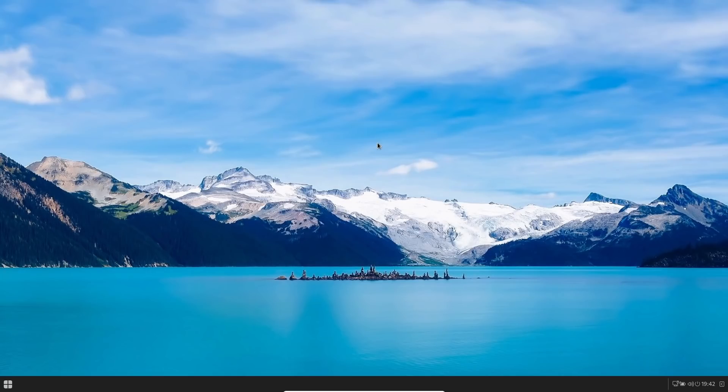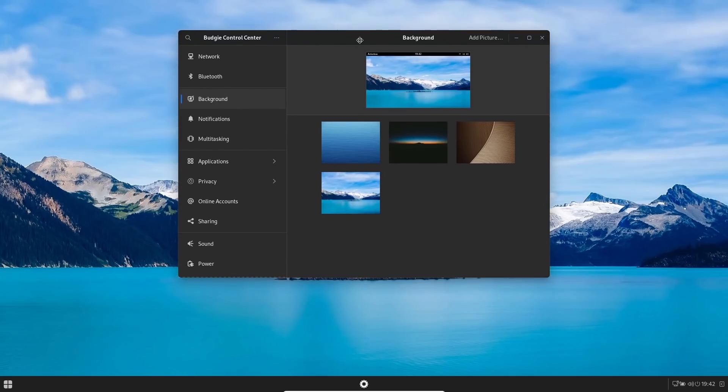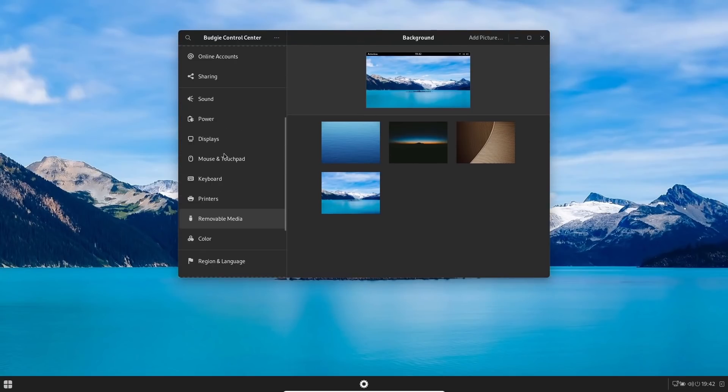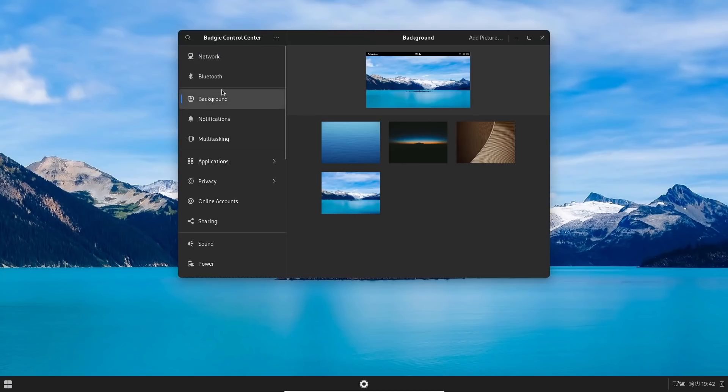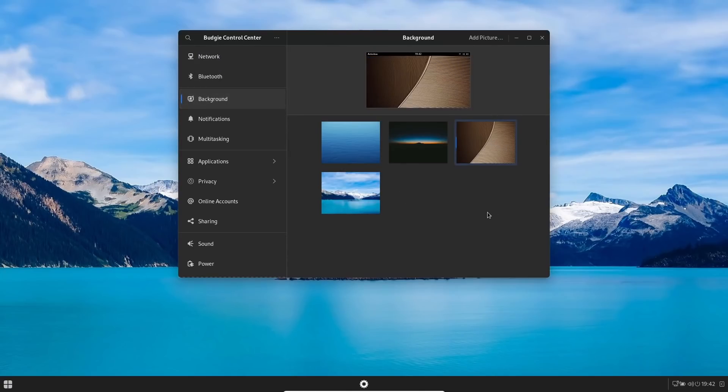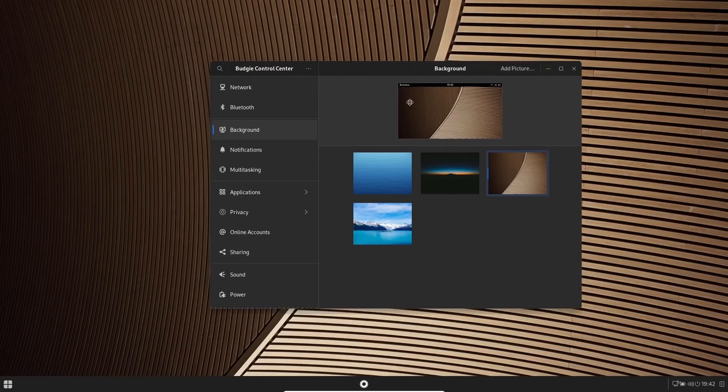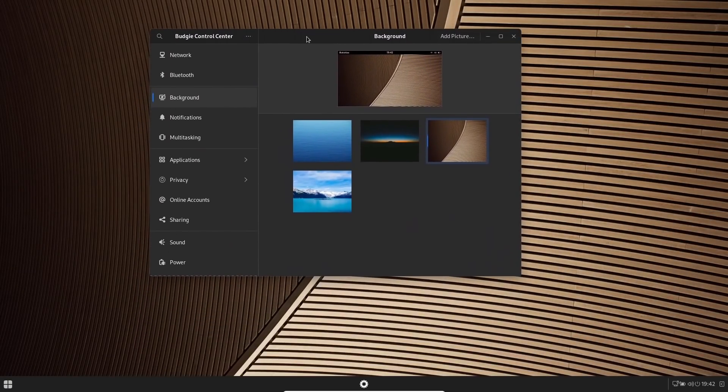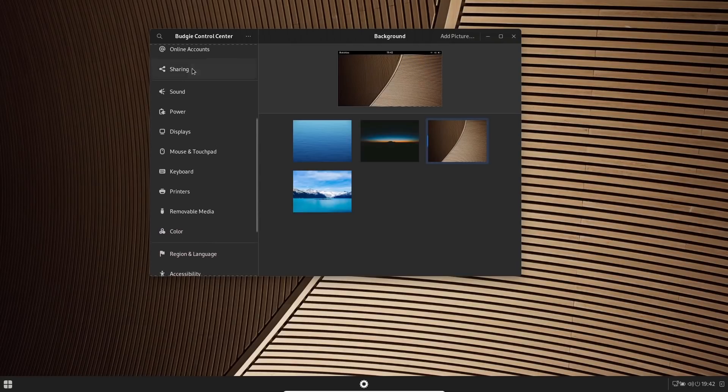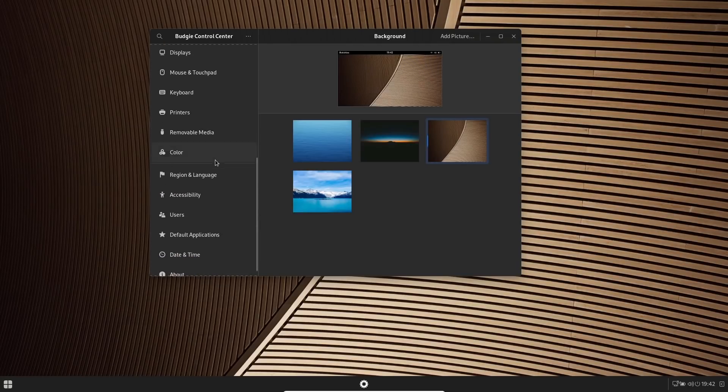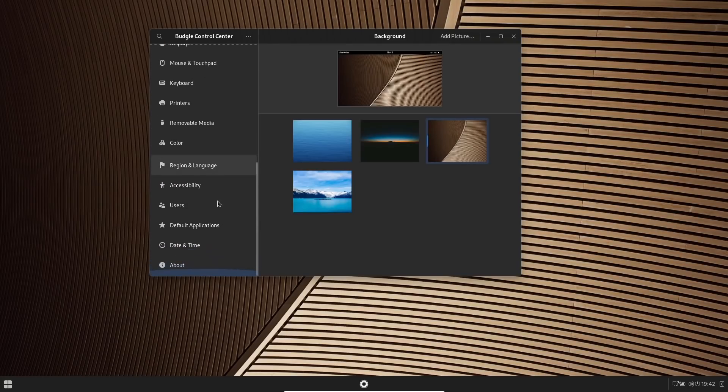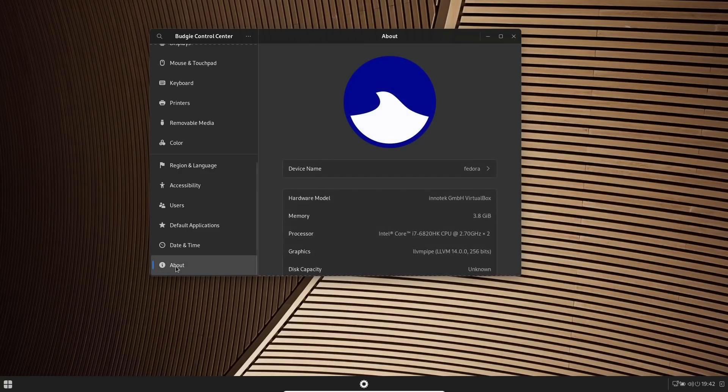So we're going to go ahead and close out of that. We're going to right-click again and then we're going to go to System Settings. And if you're familiar with Gnome, these will look a little bit familiar to you. If you go up top, you've got Network, Bluetooth, you can adjust the background if you want to. I think it's just a one-click and it automatically changes it. There you go. I kind of like that, so I'm going to leave that up. Then you've got your Notifications, Multitasking, Application, Sound, Power—just your general basic settings that you have on a Linux distribution. Let's go ahead and go to About.